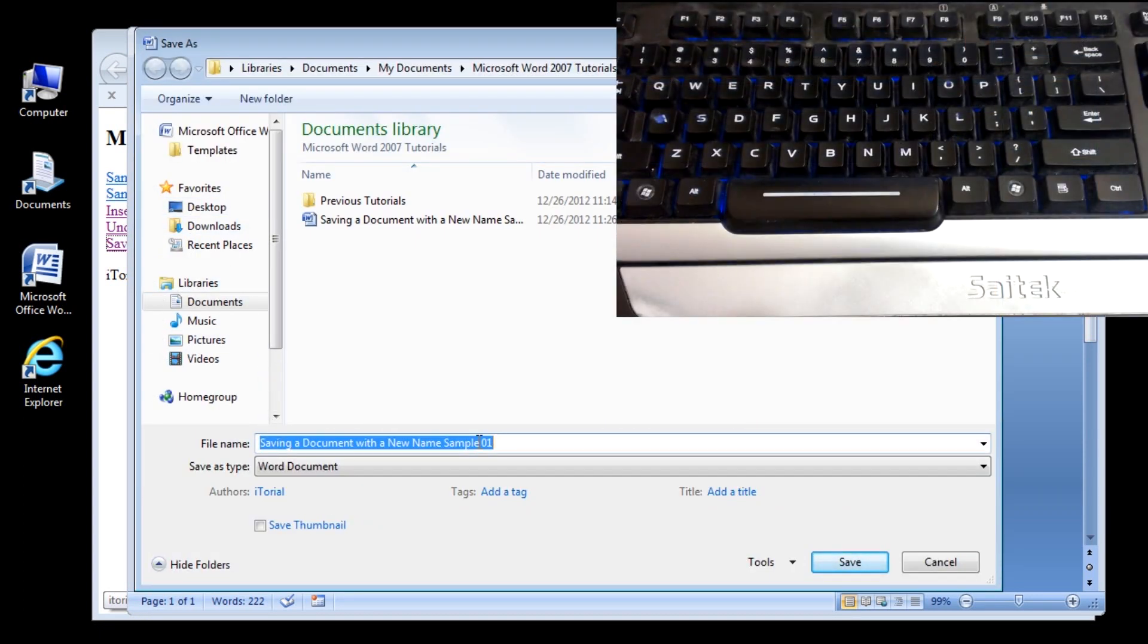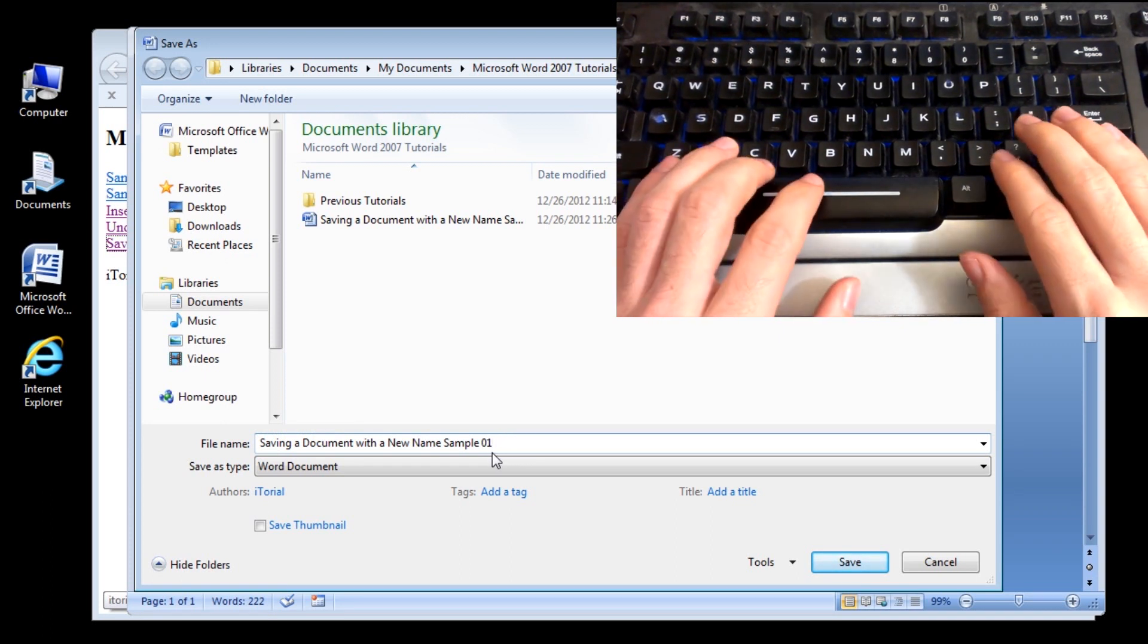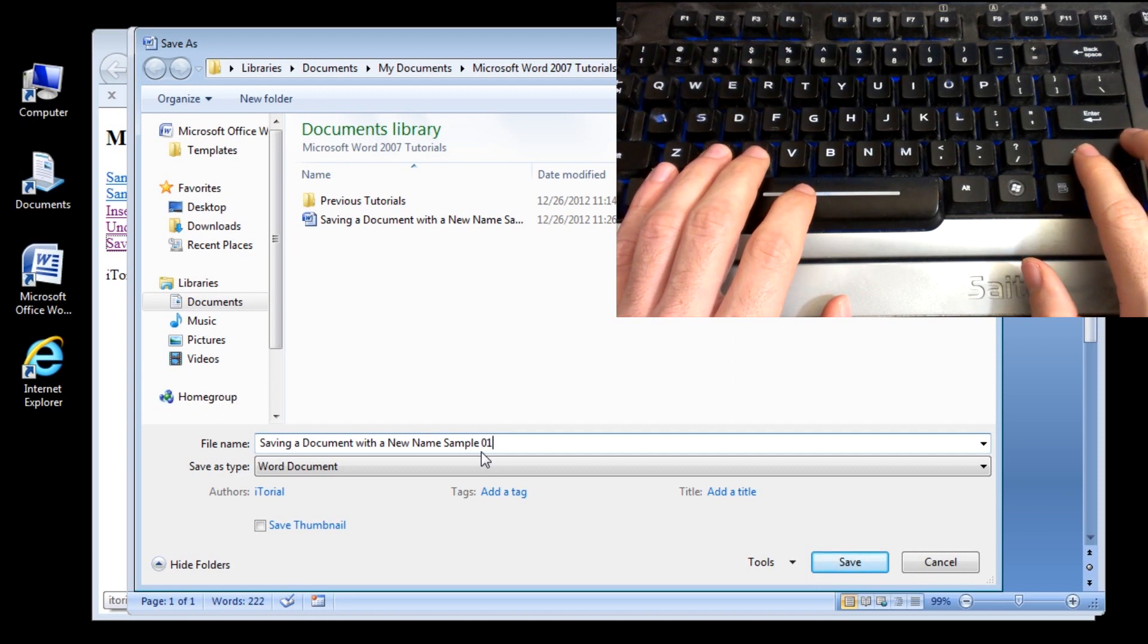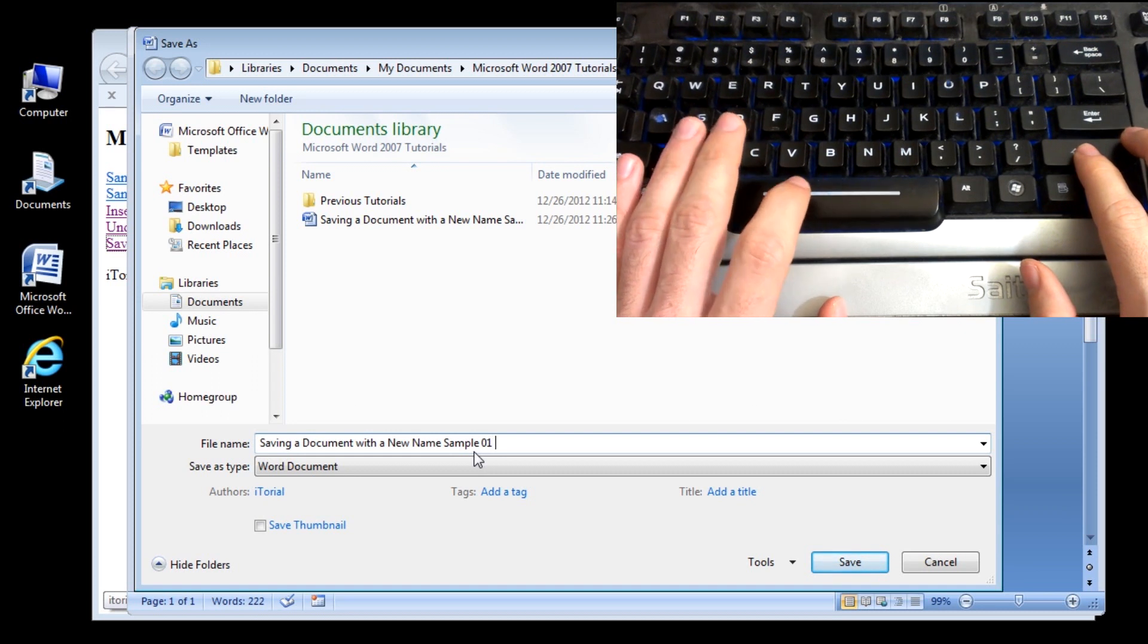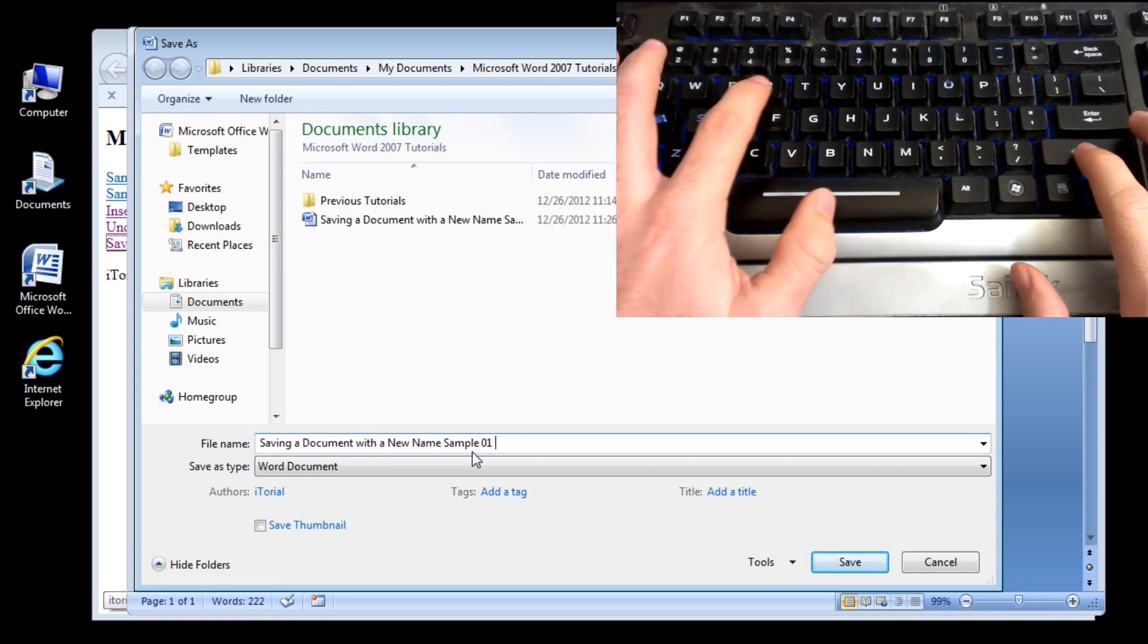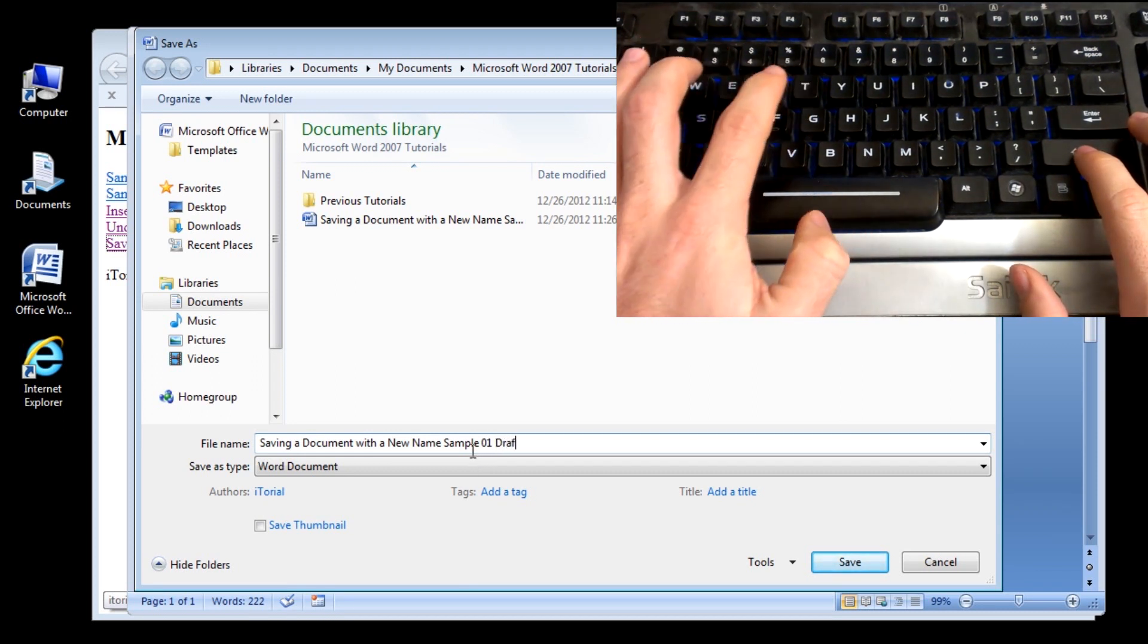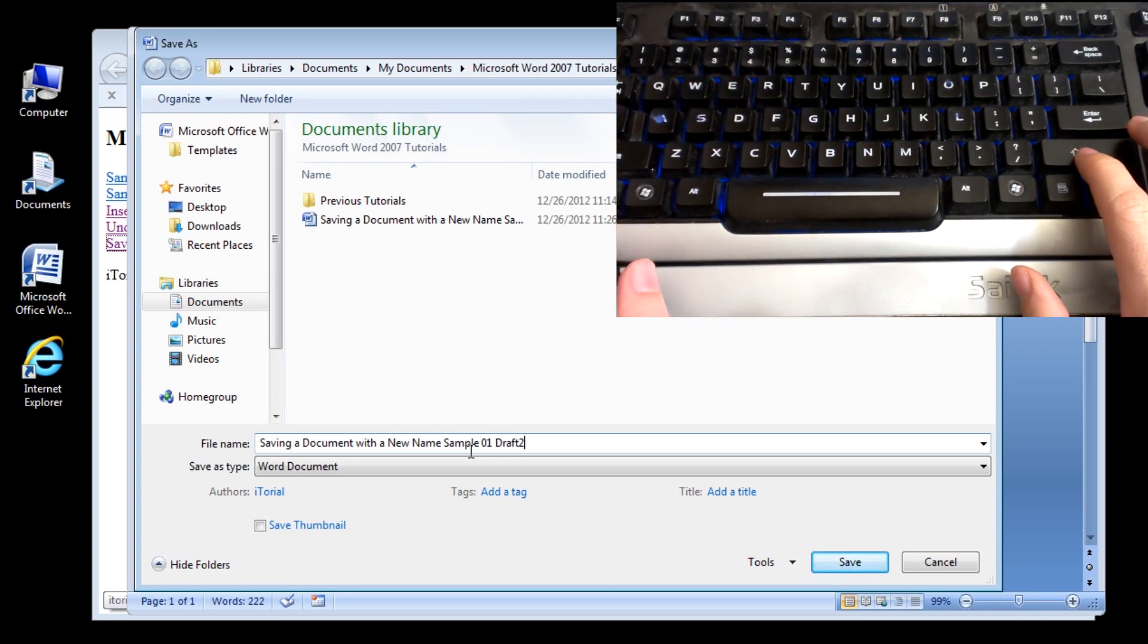You could type an entirely new file name, or you could edit the current one. Click to the right of the current file name to place the insertion point after the 01 in Saving a Document with a New Name Sample 1. You may now append this file with a new name. I am just going to call it Saving a Document with a New Name Sample 1 Draft 2.